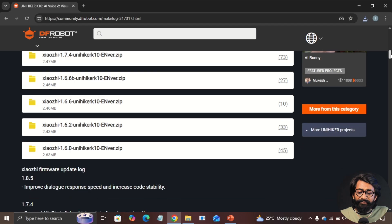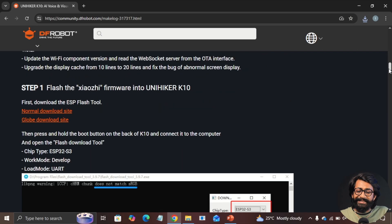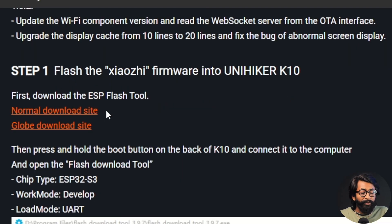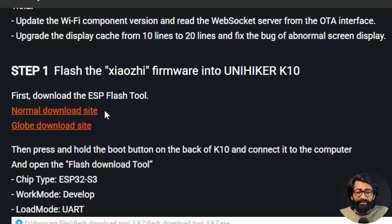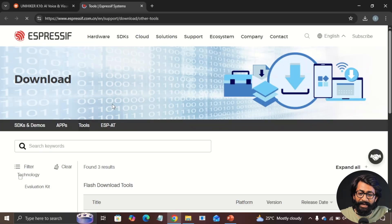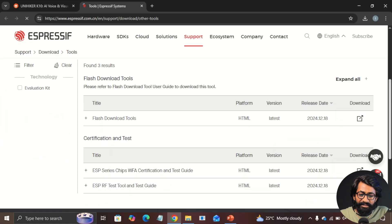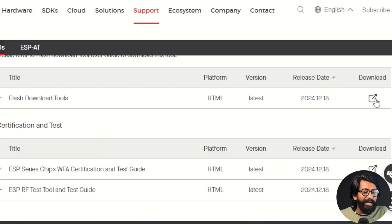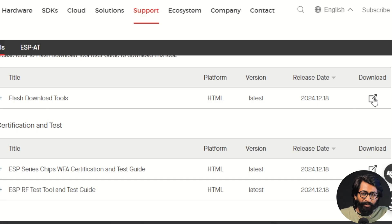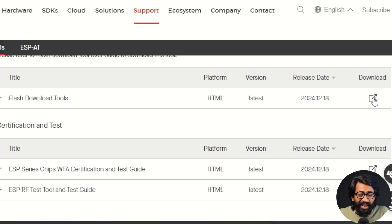And after downloading the firmware, you need to download one more thing, which is the Flash download tool from Espressif system. Now, this is available for just Windows system. So you need to have a Windows computer to follow this step. So you can just click on this particular link. It will redirect you to the Espressif website and later you can just click on the download button. It will download the Flash download tool. In my case, I already downloaded it. So now let me show you how we can flash with this particular tool.